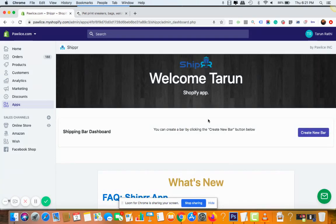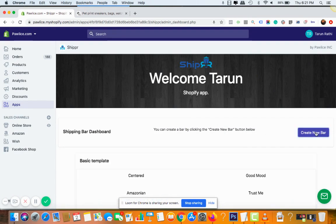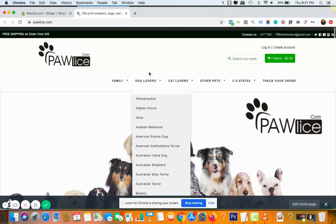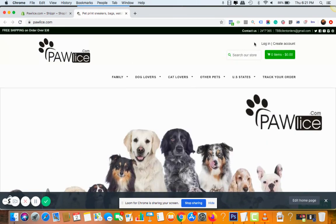All right, so first thing you need to do is click on the create new bar. Meanwhile, I've opened this store. You can see that right now there is no bar on the top.